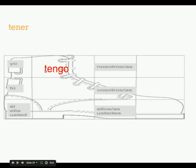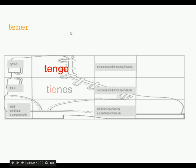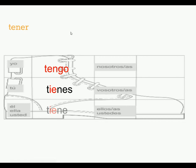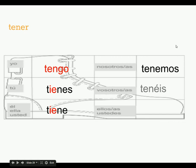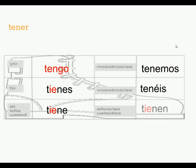Since this is a boot verb, the inside part is going to be strange as well, so the tu form instead of just being tenes is tienes. El, ella, usted, tiene. Nosotros, vosotros, we're outside the boot, so tenemos, teneis. Ellos, ustedes, tienen.